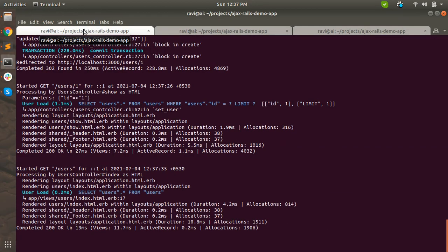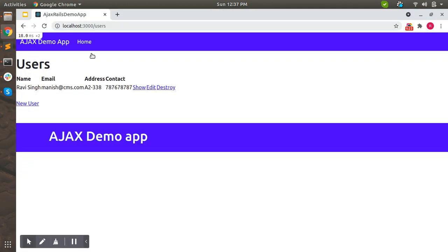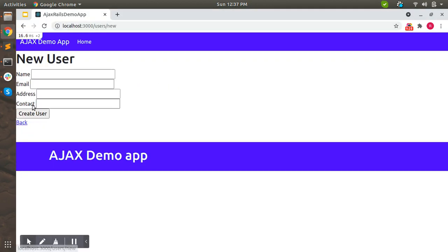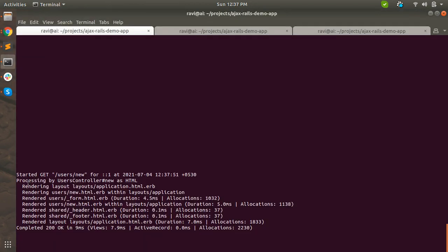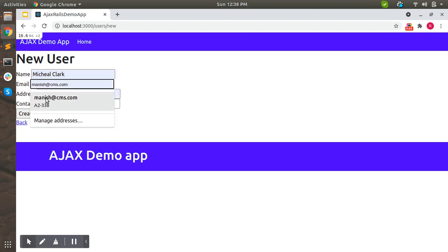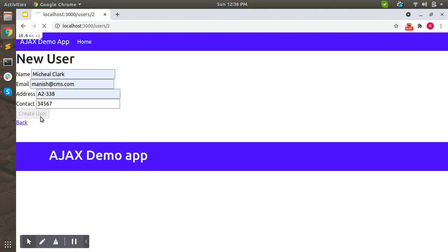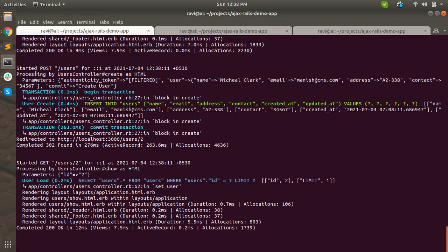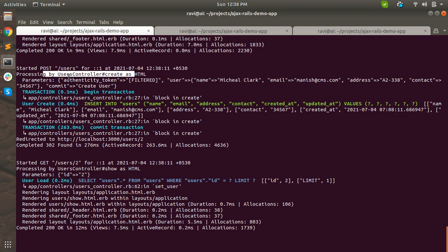Now I am clicking on the new user link. This link is served by the users controller 'new' action as HTML and it renders users/new.html.erb. I fill in the user name, email address, and then submit the data. The request comes in as a POST to /users and it is processed by the users controller create action. All the submitted data - user name, email, address, contact - comes through as params.